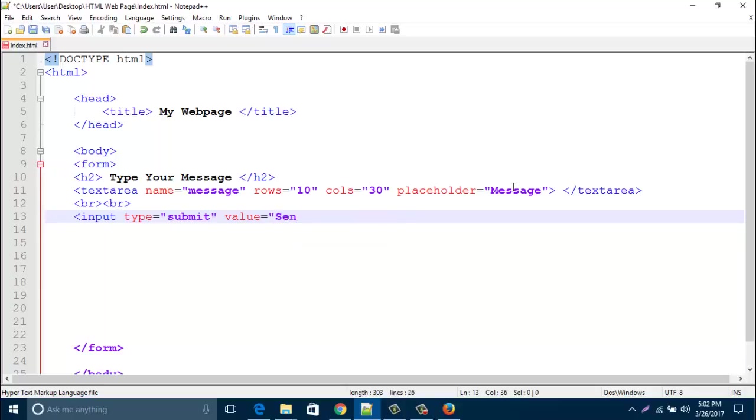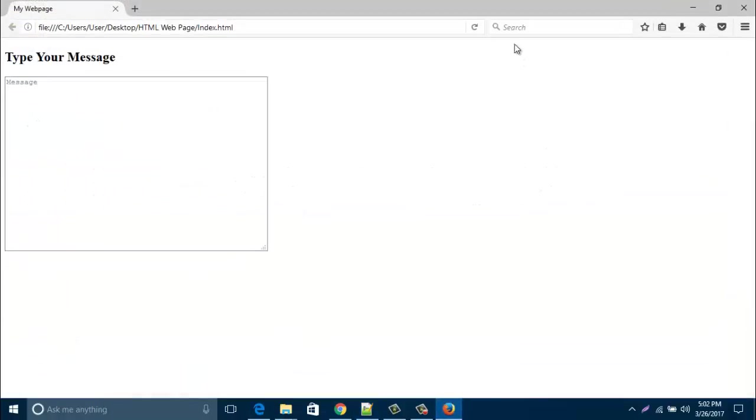Type Send for the value. Close the input tag. Save this page and refresh your browser.